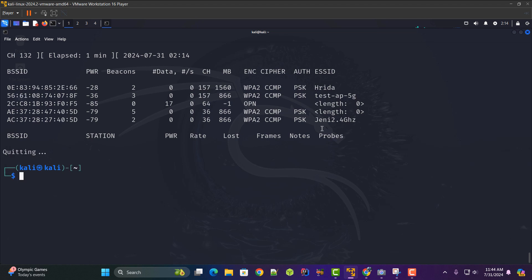Now I want to capture the handshake of this Wi-Fi router. For that what I'll do is I'll quickly run a scan on this router.